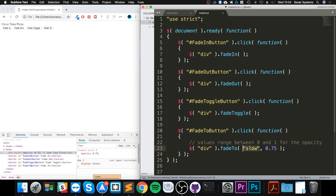If you want to know more about the speed parameter, feel free to check out my video covering that. I'm also going to have a separate video covering callbacks, so you can basically call a piece of code or a function when one of these fade effects is completed. As usual, if you have any questions feel free to pop me a message, and I look forward to seeing you in the next video.